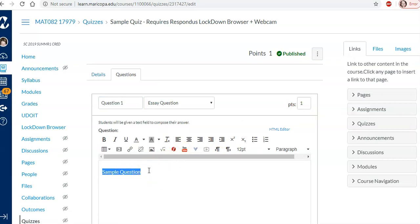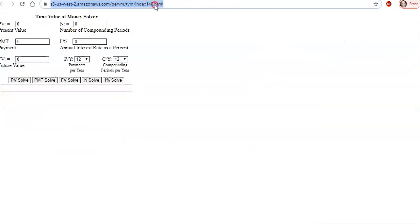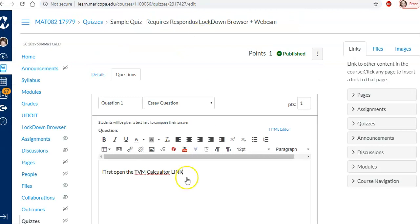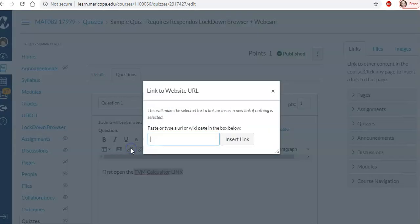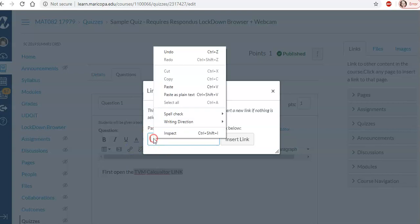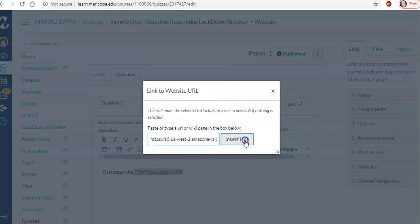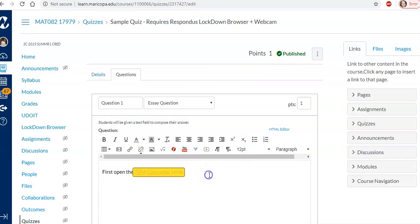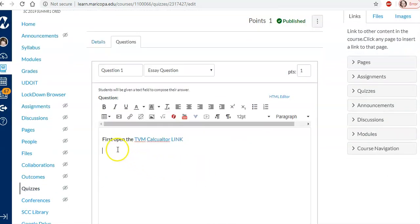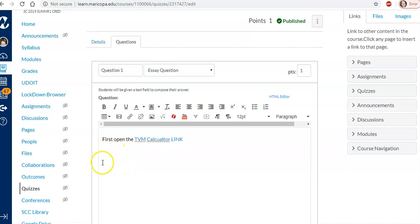But I'm going to put first open the TVM calculator link. Now after that I'm going to put the link to the assessment next. But I have a password on that. And I want them to have the password here.